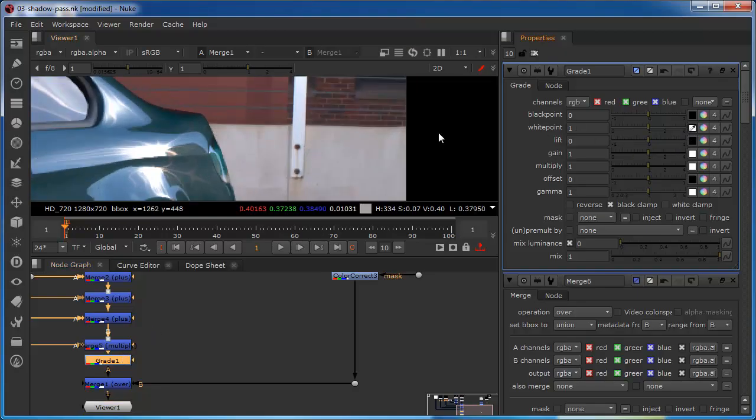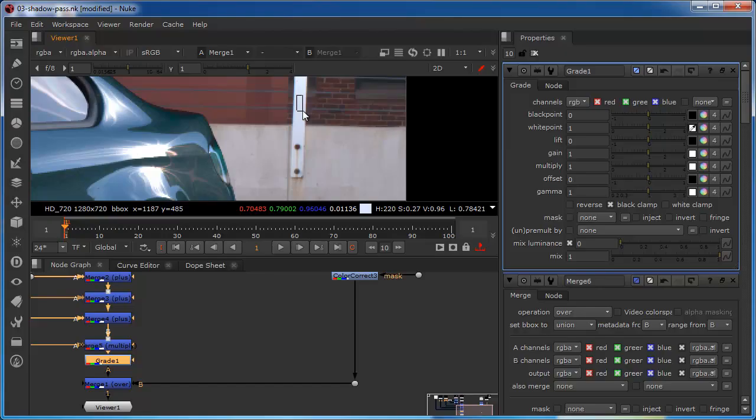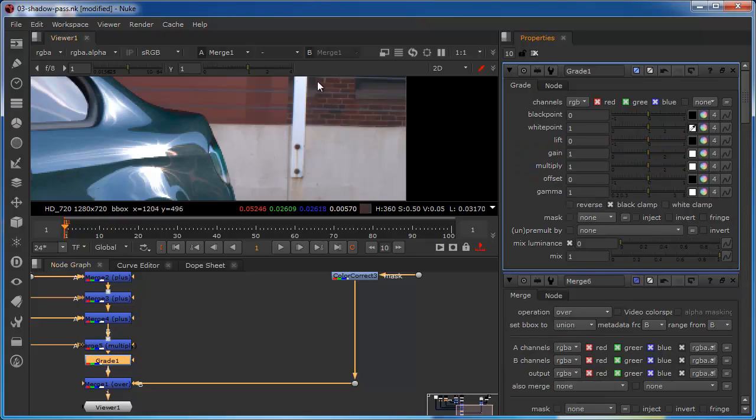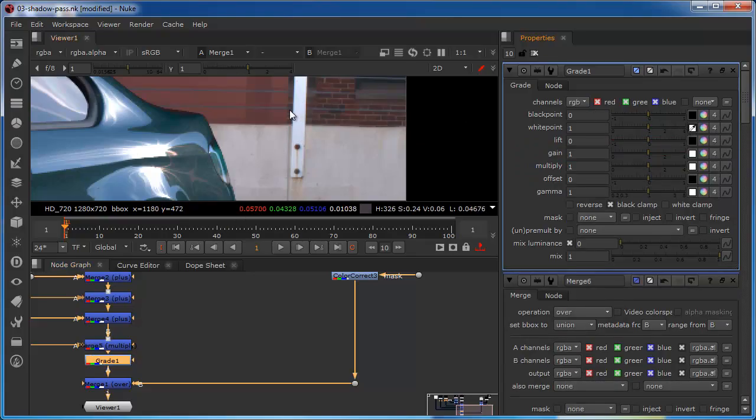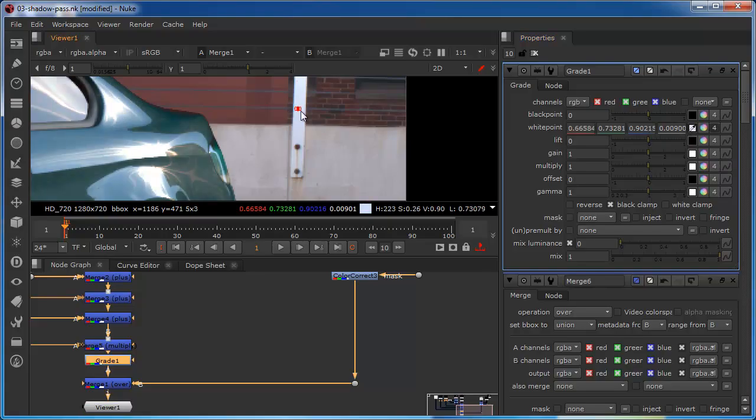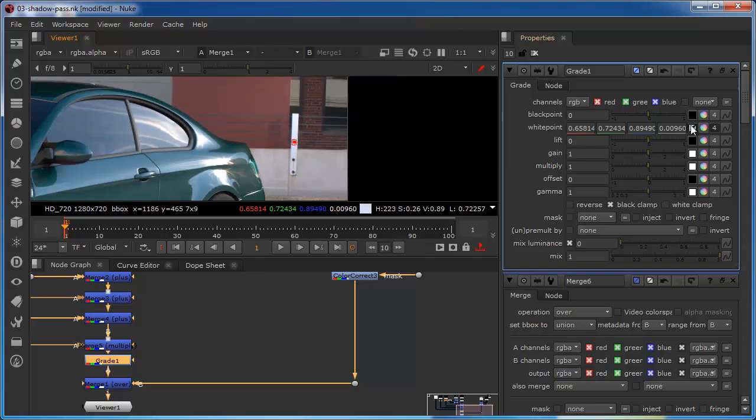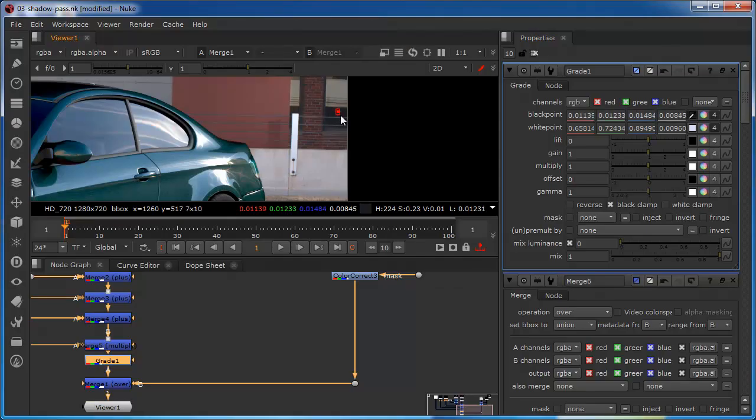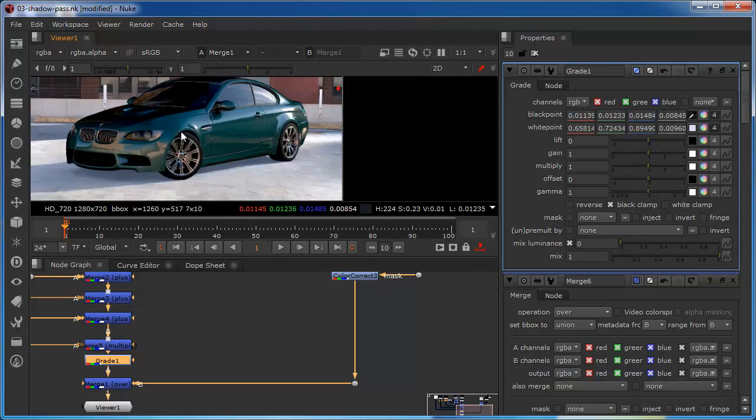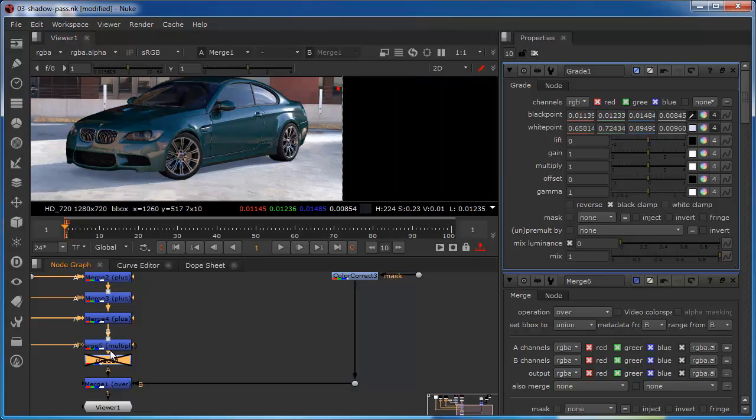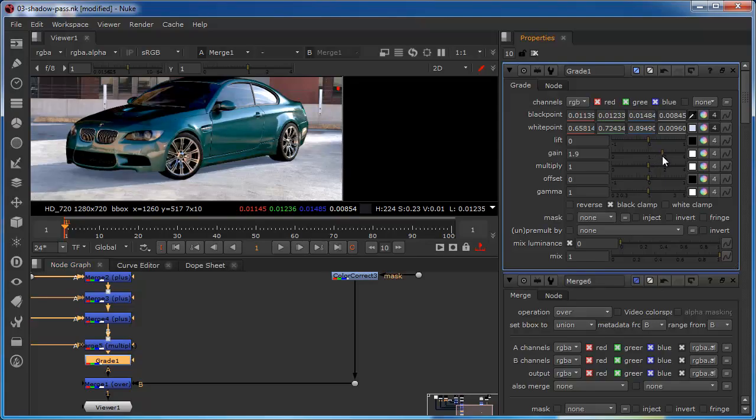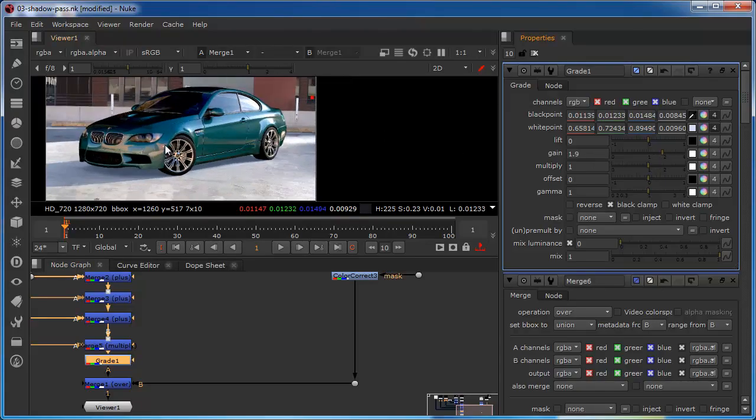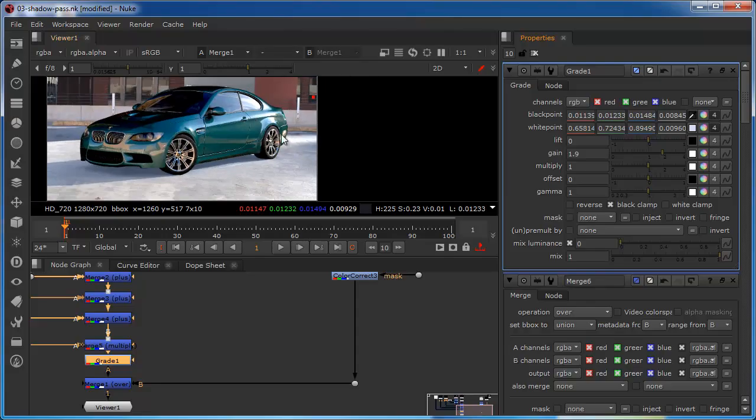Let me just regrab that. I don't seem to be getting much of a selection there. Let's have another go. That's better. Let's do the same with the blacks. So let's look at this now with the grade on and off. So we've made quite a difference there in terms of the contrast I think I can bring up the gain quite a bit and lift it up a little bit. It's looking very sharp.